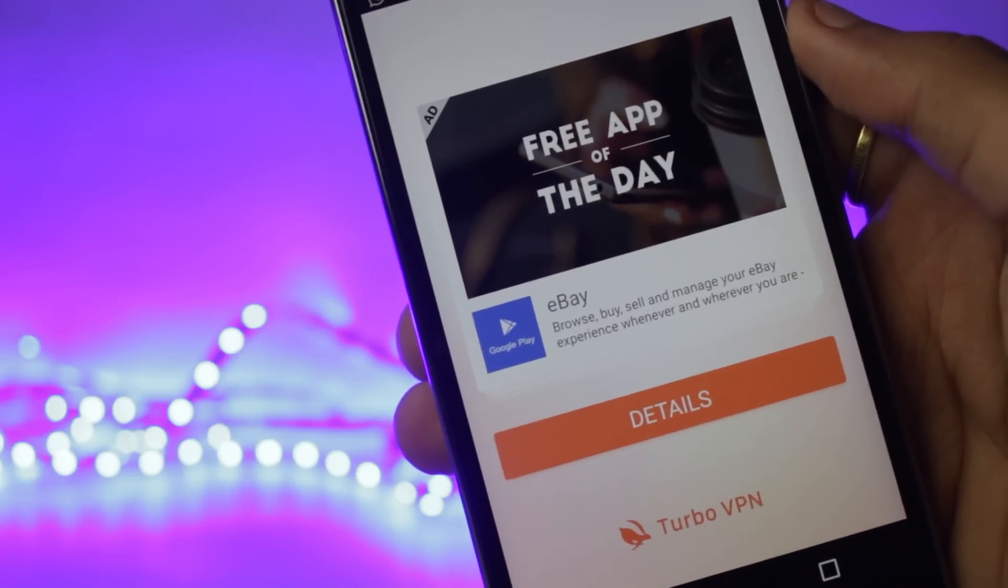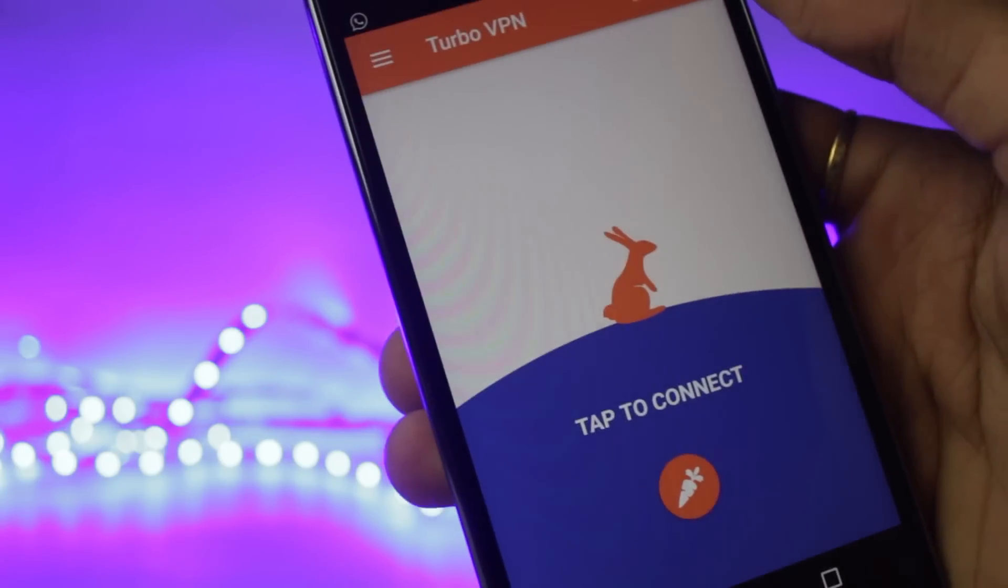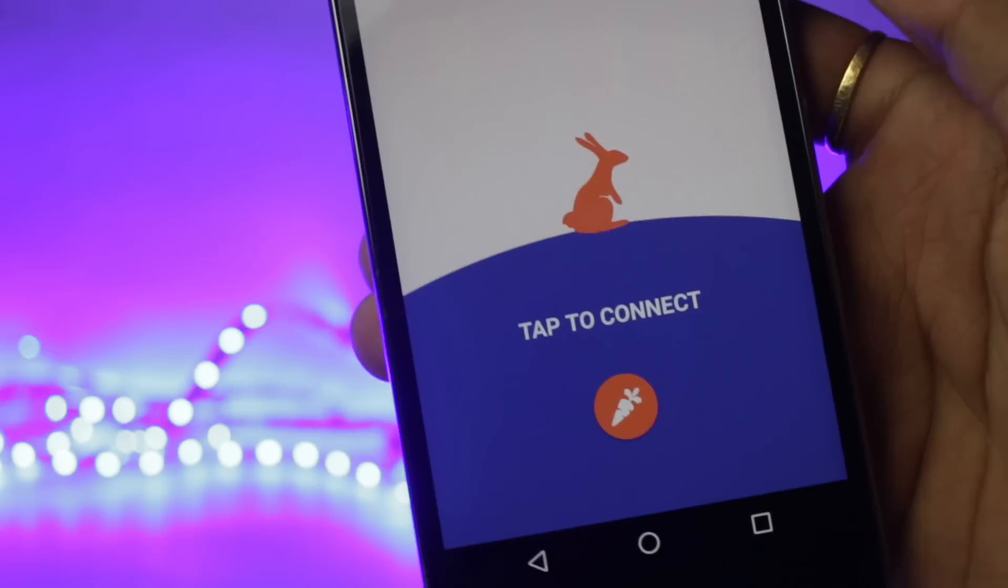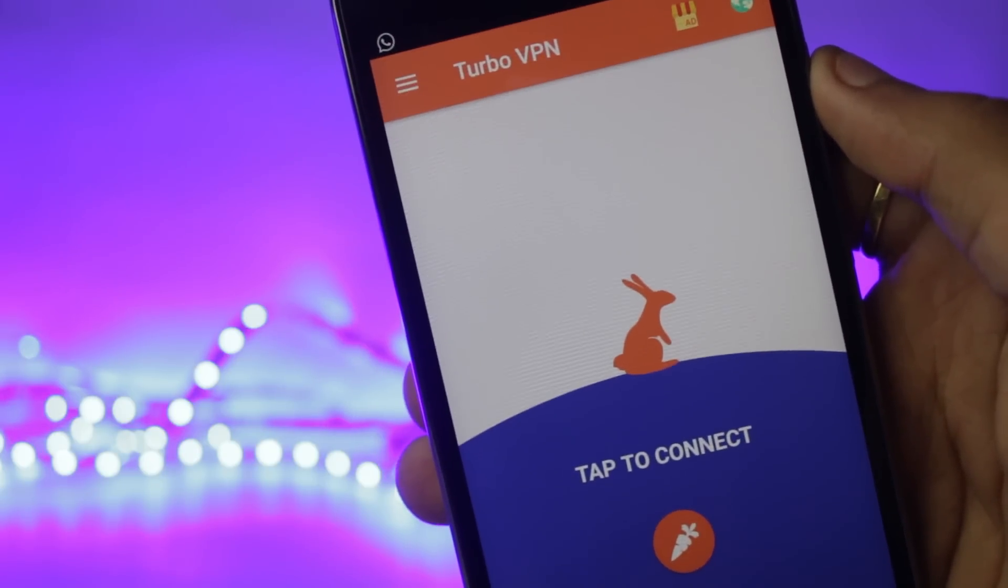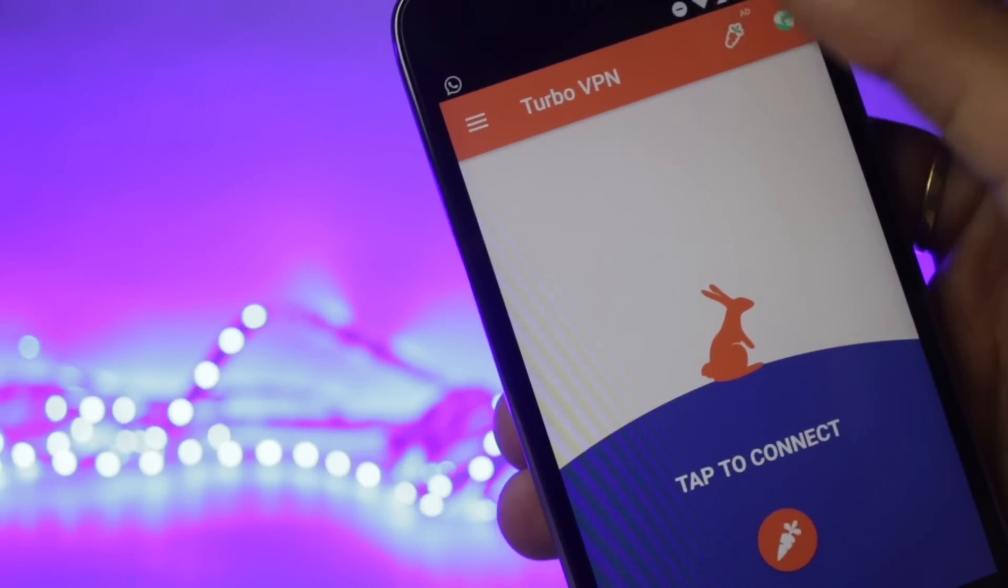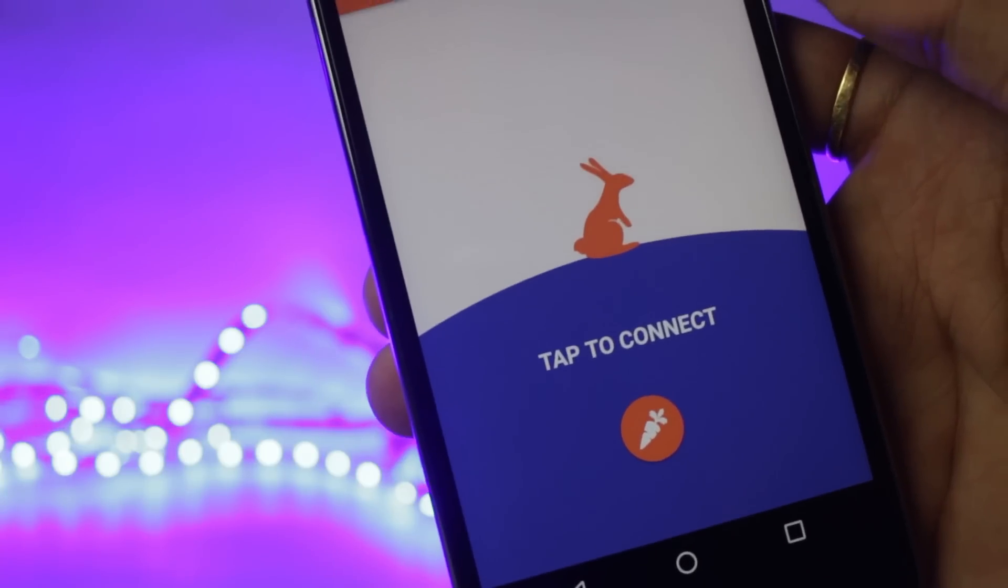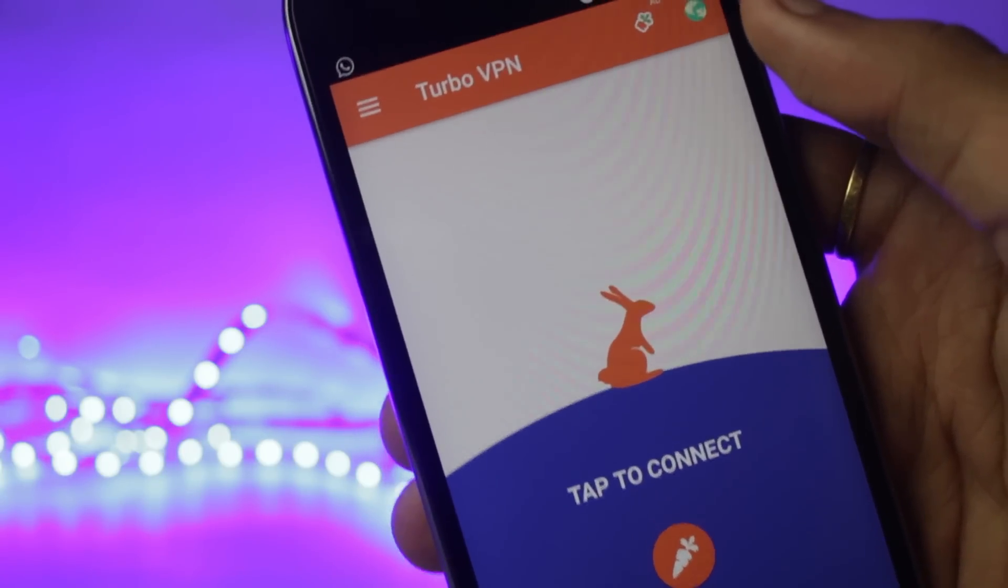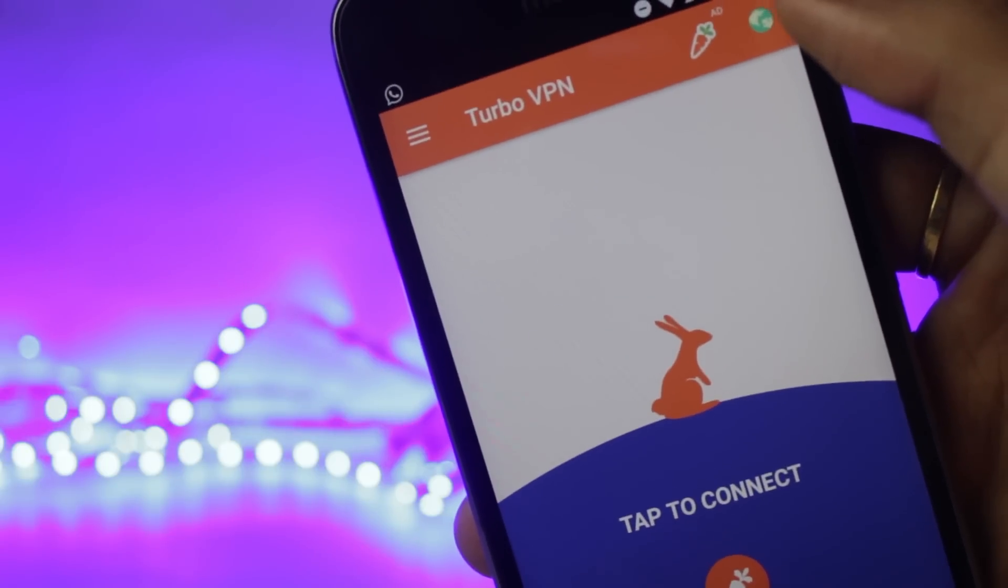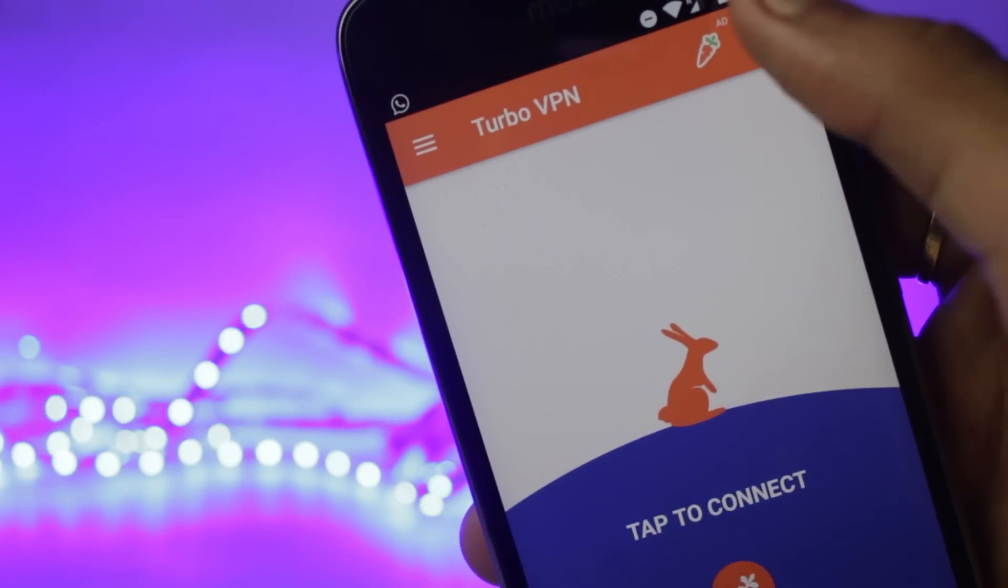So the first VPN application on the list and this is the one that I use the most is the Turbo VPN application. This application is quite fast and that's the main reason why I use it. There are some ads in the application and you can tap on this icon to see the advertisements. But even with the advertisements, it is quite useful and it offers great speeds. The main reason I prefer this over all the other VPN applications is because of the simplicity and speed it provides.